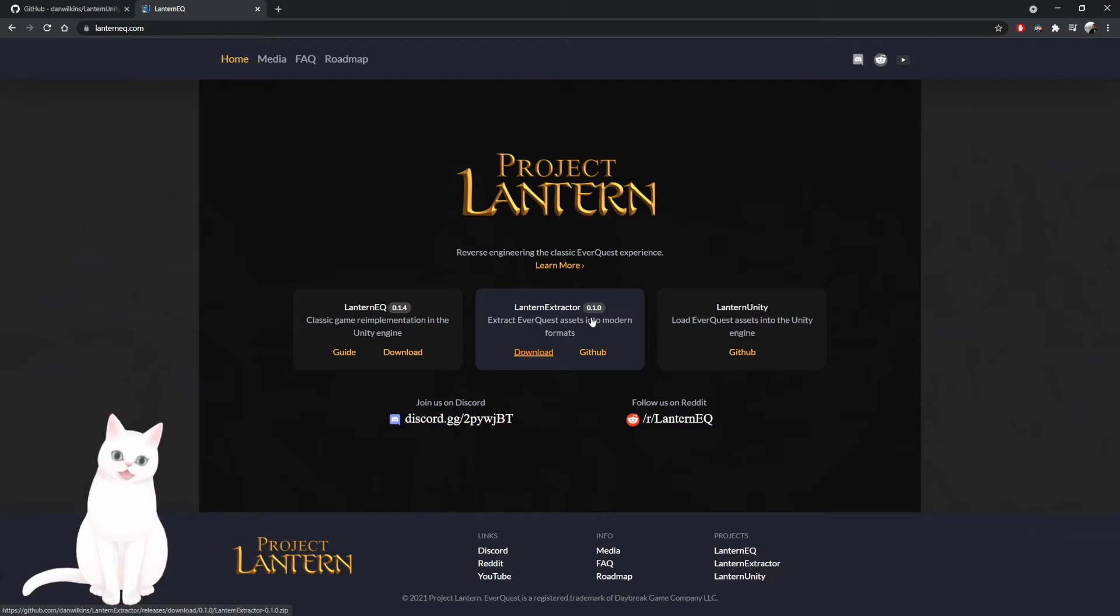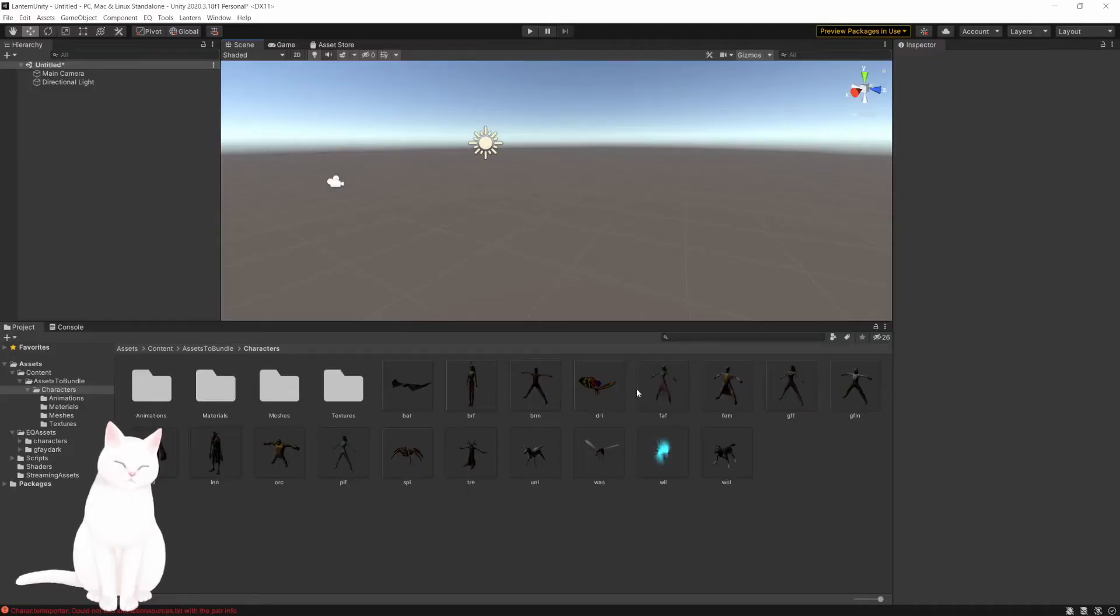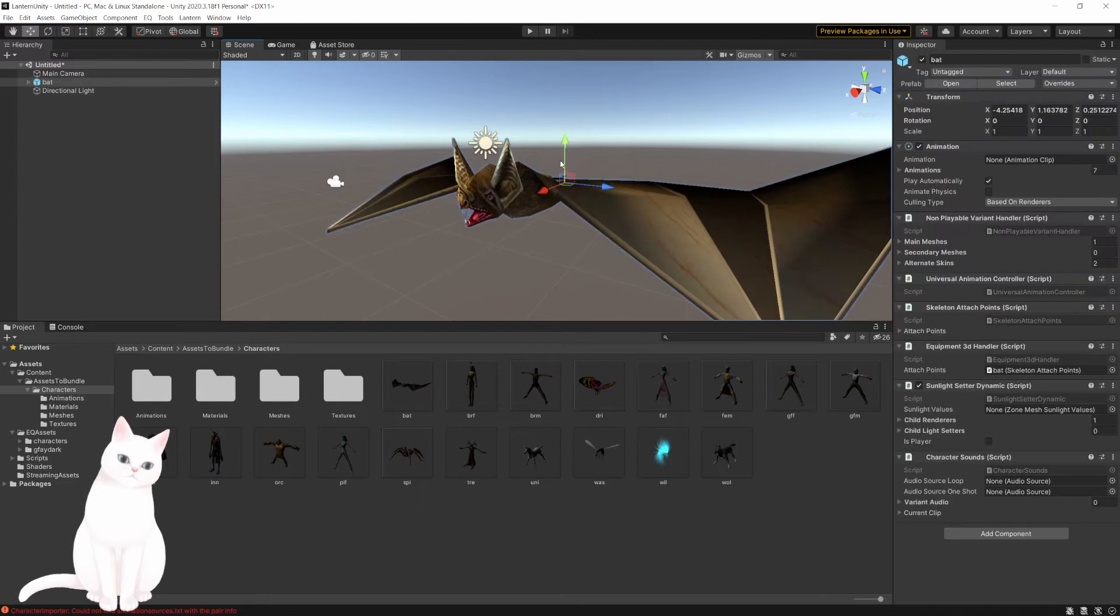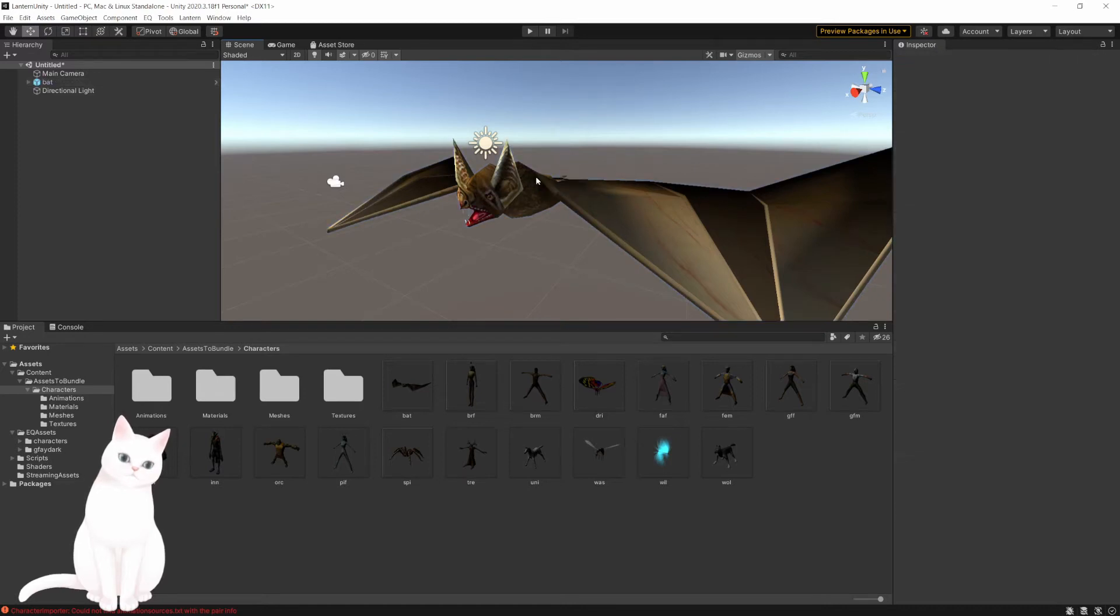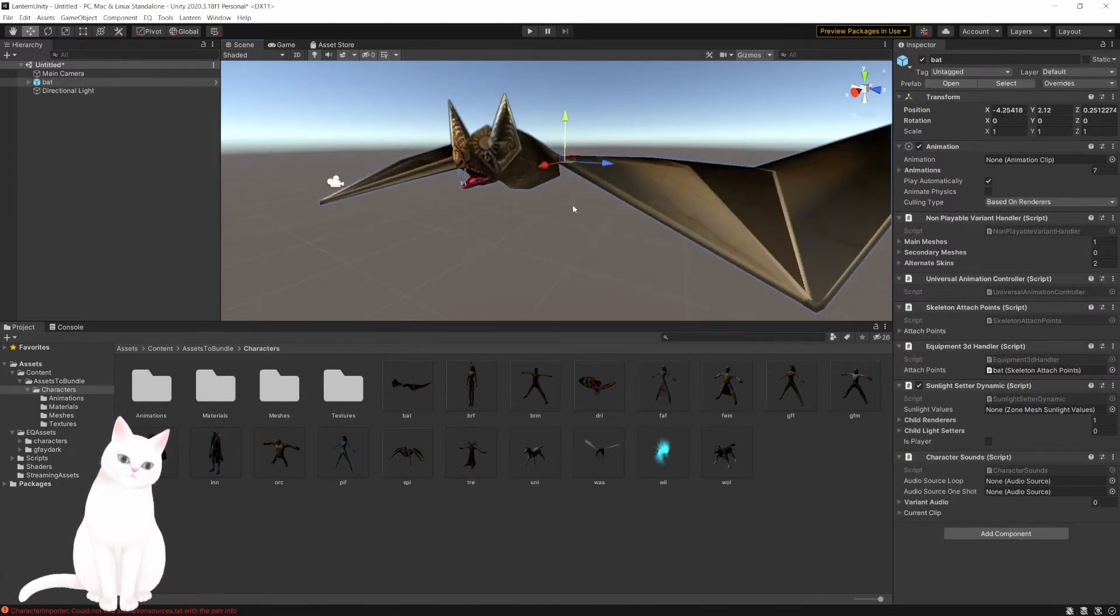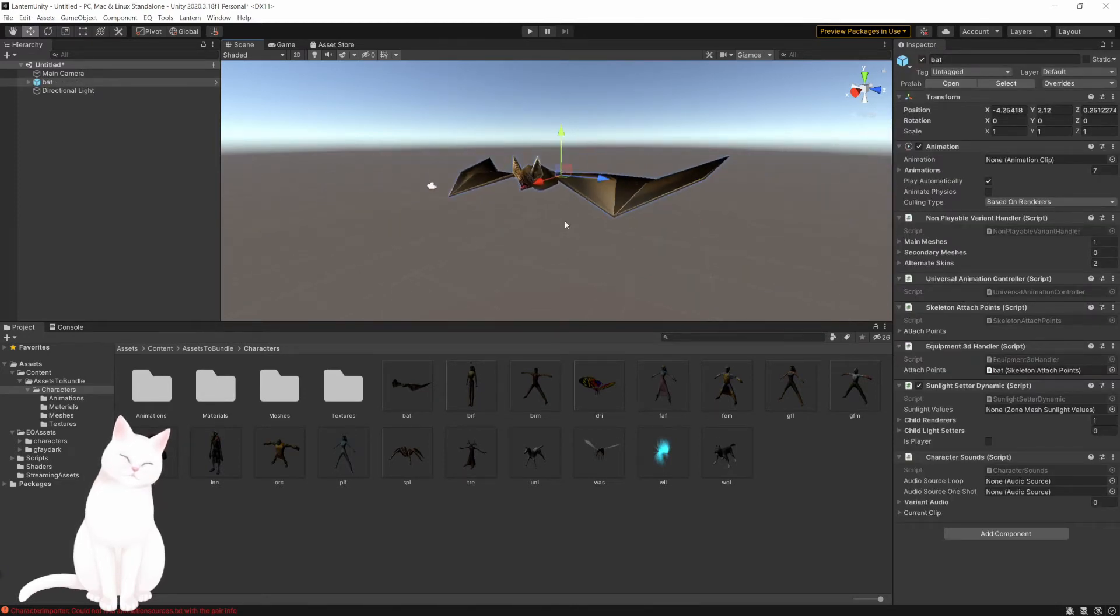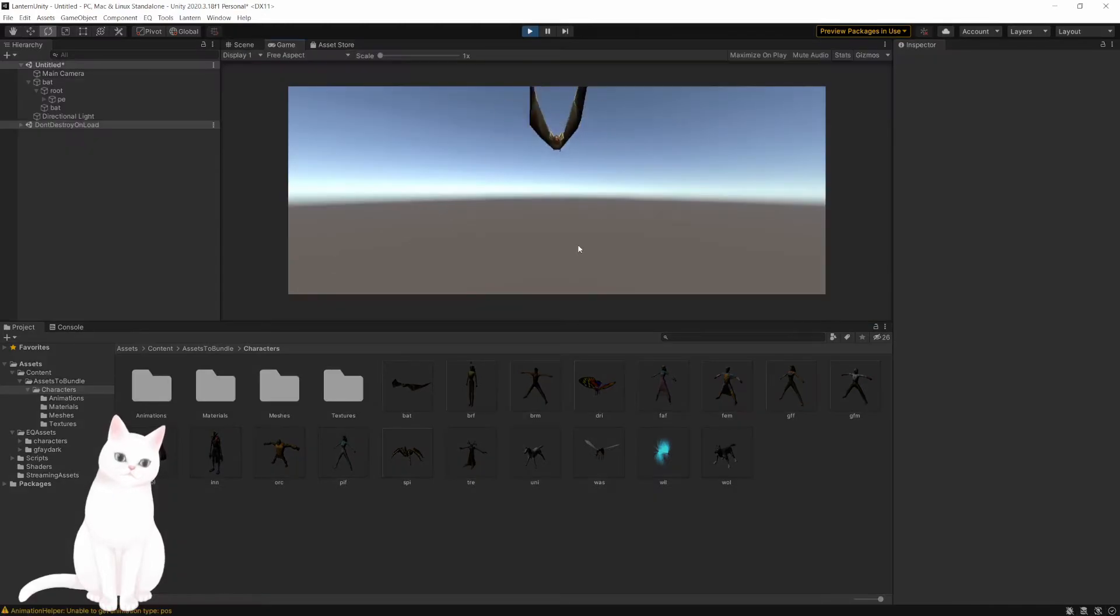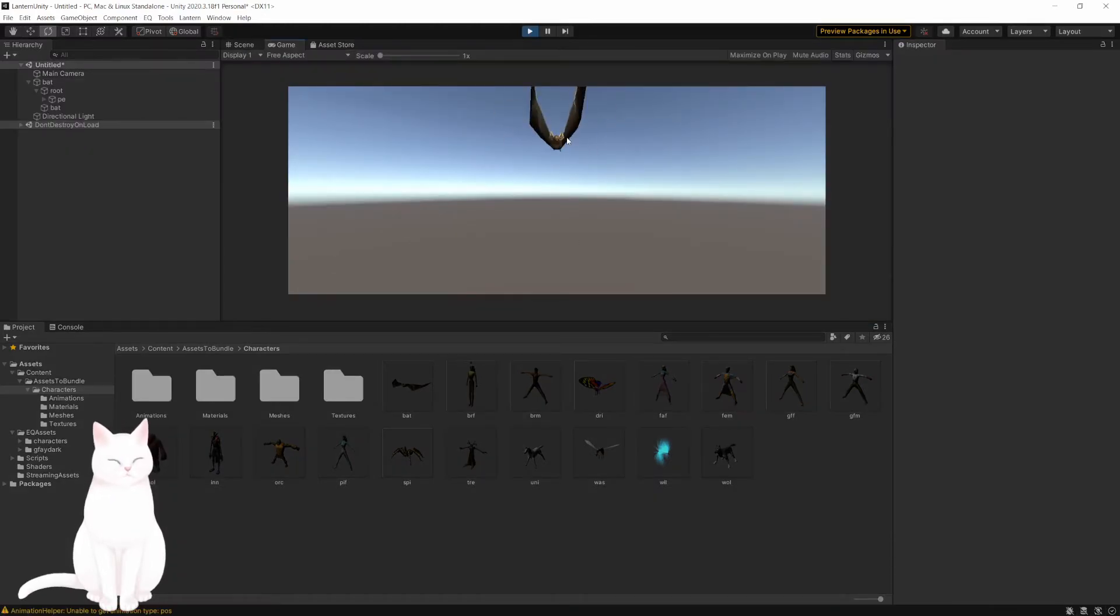Oh yeah, these are like whole characters! Heck yeah, let's try the bat. Oh there he is, sick, look at that! It's an animating bat, oh my god!